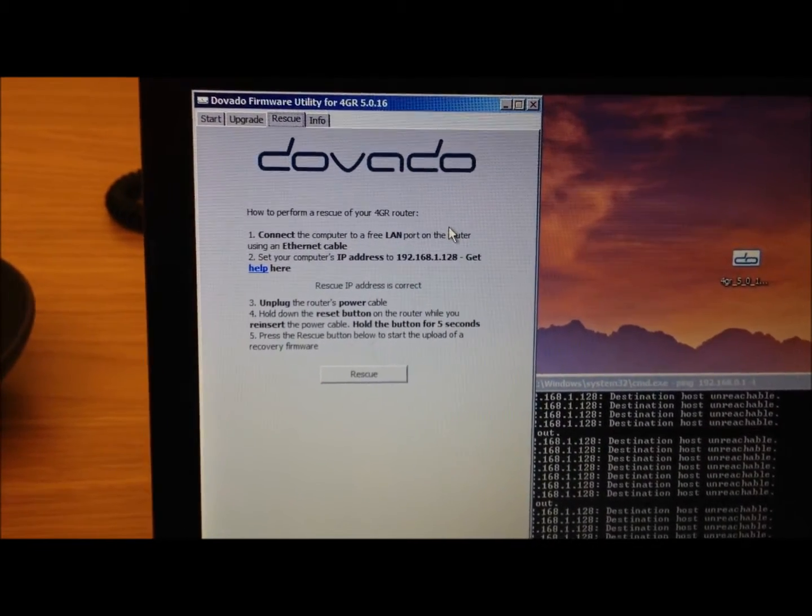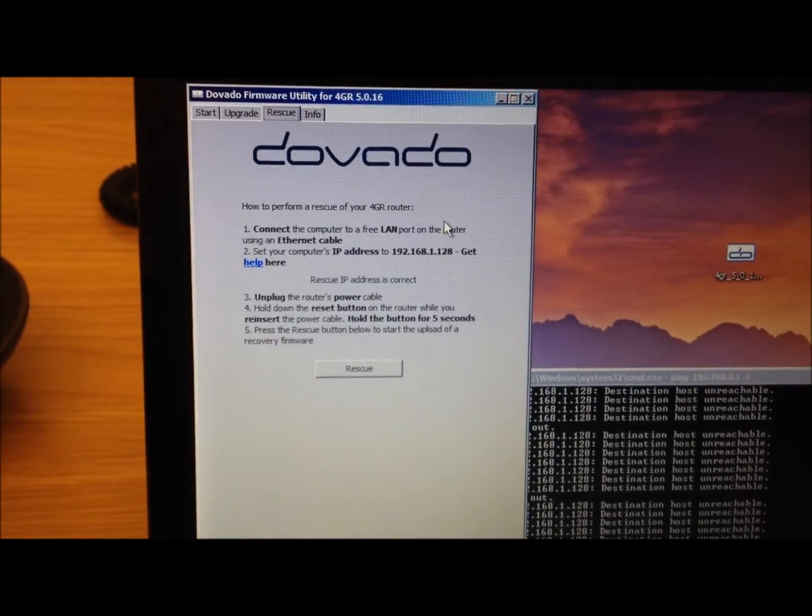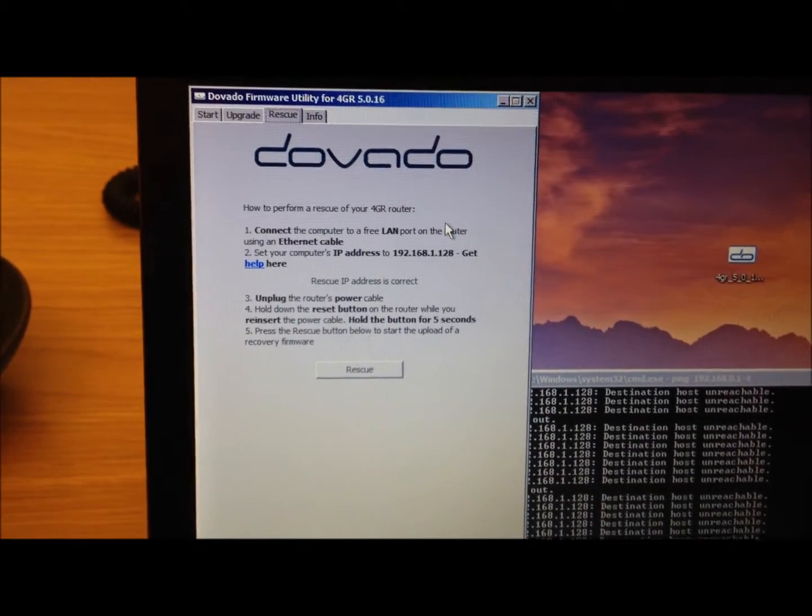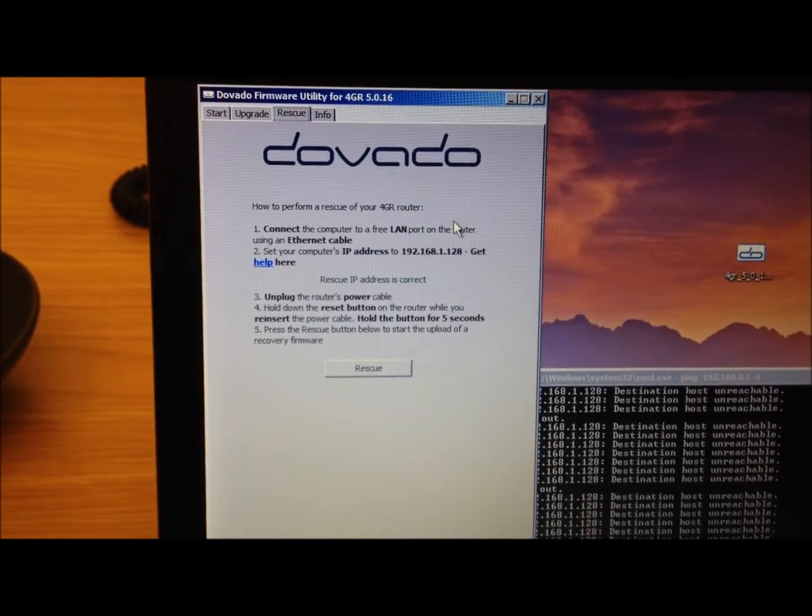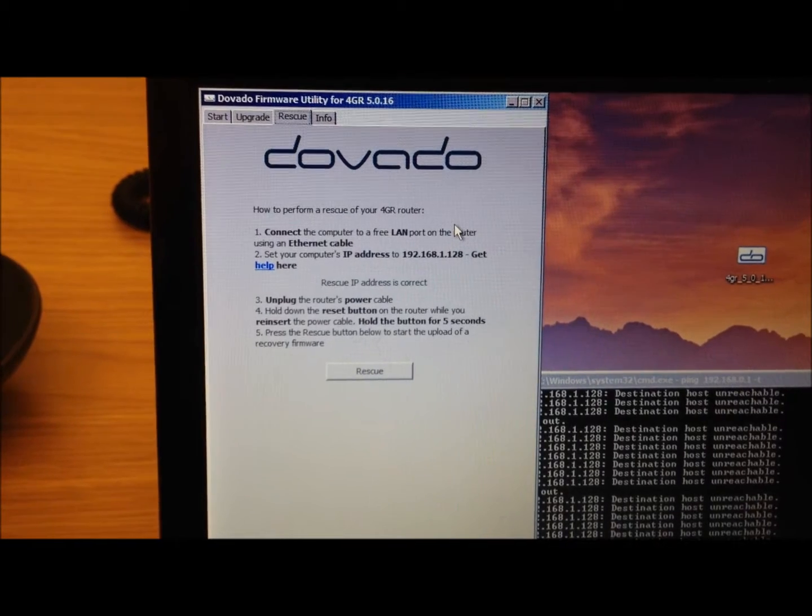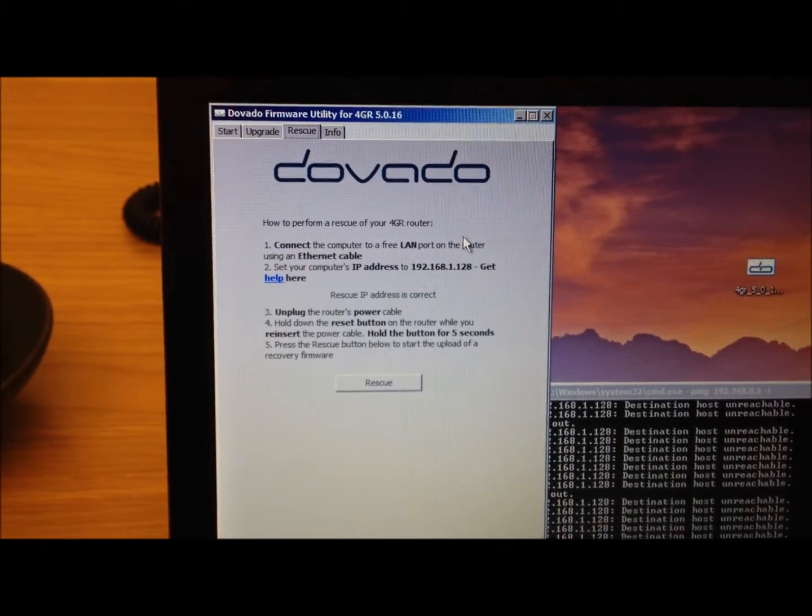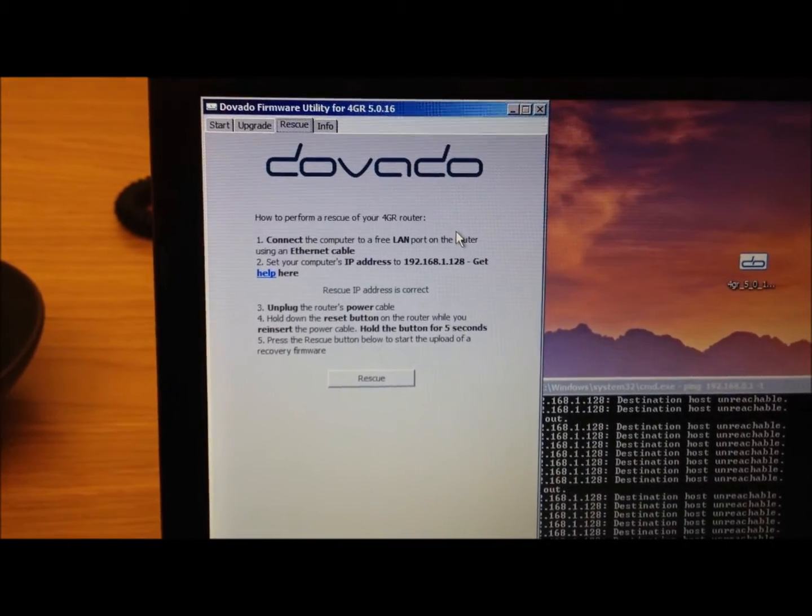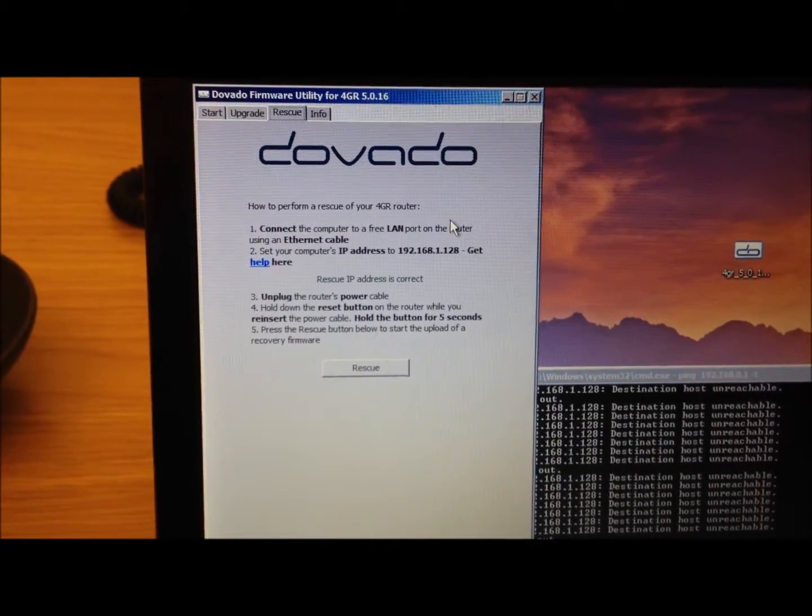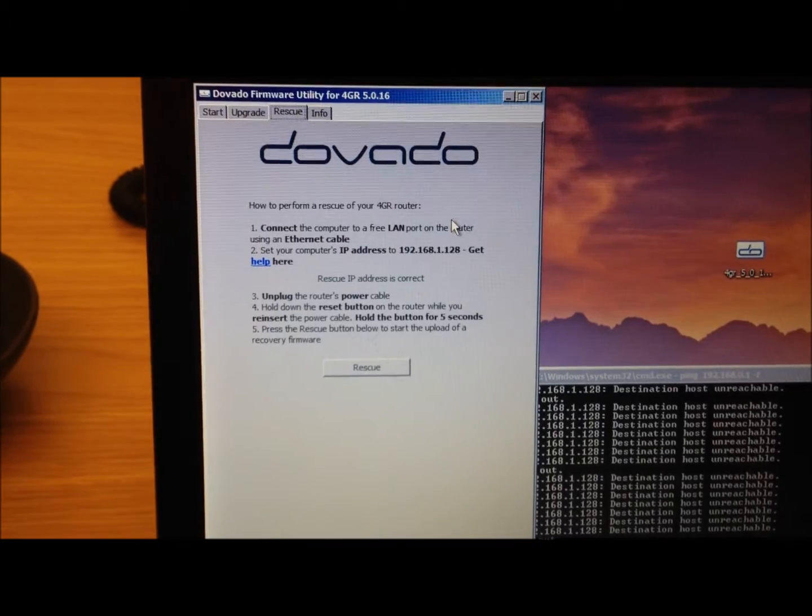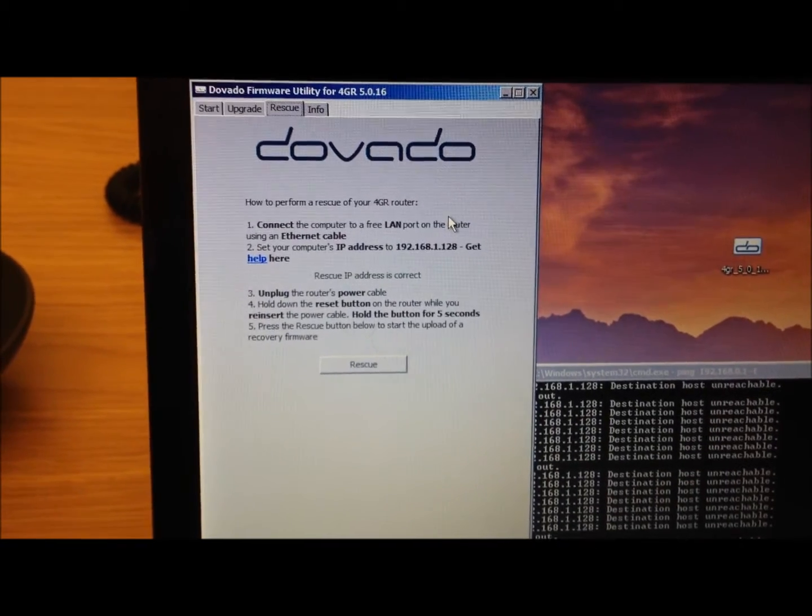Now, why do things go wrong? That's because sometimes during a firmware update, people will remove the USB modem, or a power outage can occur, or just bad luck.